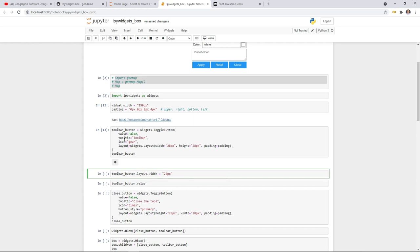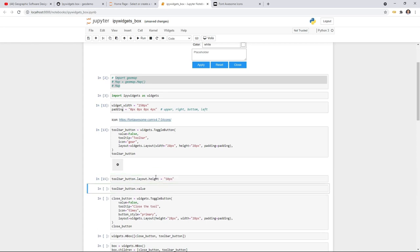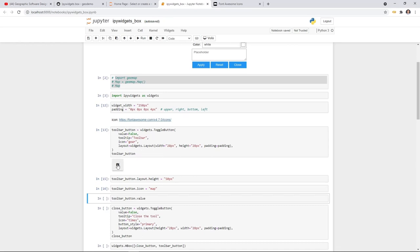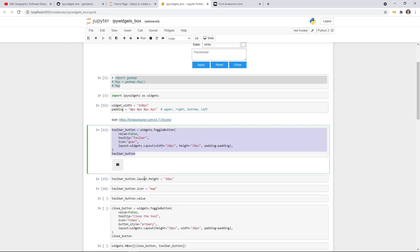Once the widget is created you don't need to go back and recreate it — all attributes become interactive. For example, to change the width: 'toggle_button.layout.width = "50px"' and you'll see it become much wider. You can also change the height, icon, and other attributes after creation. For example, 'toggle_button.icon = "map"' will change the icon immediately. This is very useful because whenever the user interacts with a widget you can update properties dynamically.